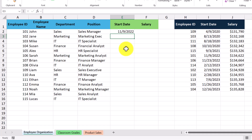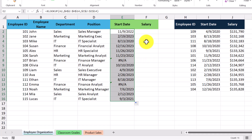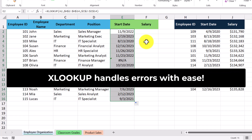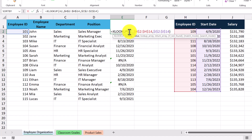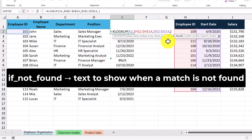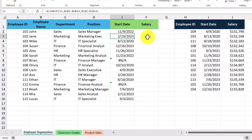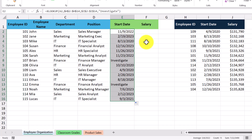We get a start date returned to us, and we can copy this formula down to see how it looks for the rest of the employees. We can see a couple of errors appearing, and that's because those employee IDs can't be found in our lookup dataset. What sets XLOOKUP apart from other lookup formulas is that it can handle errors internally. Going back into our formula, we can enter some information into the 'if not found' argument. I'm going to enter a string of text that says 'investigate,' then press Enter and copy this formula down. Now we get the word 'investigate' shown instead of errors, and we've successfully brought in the start date for each of the employees.